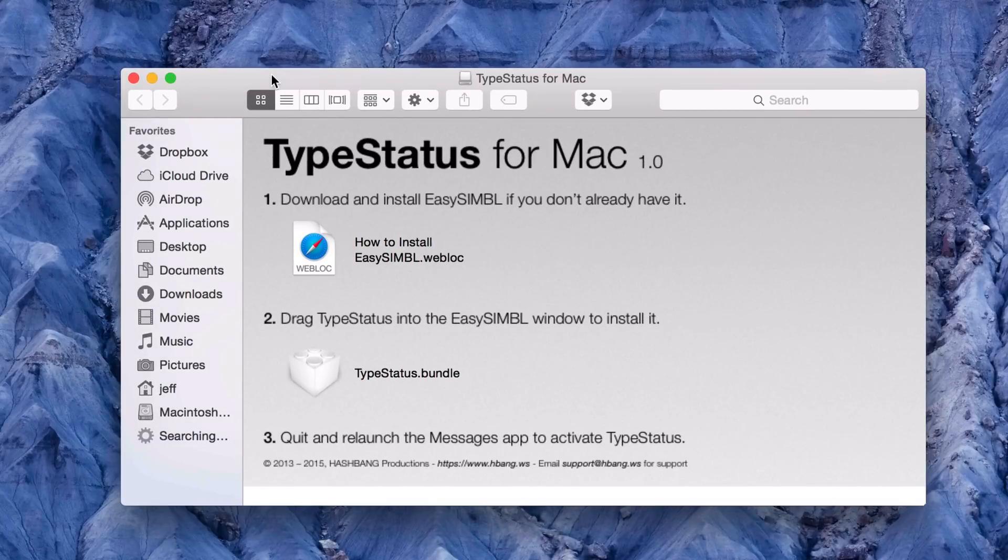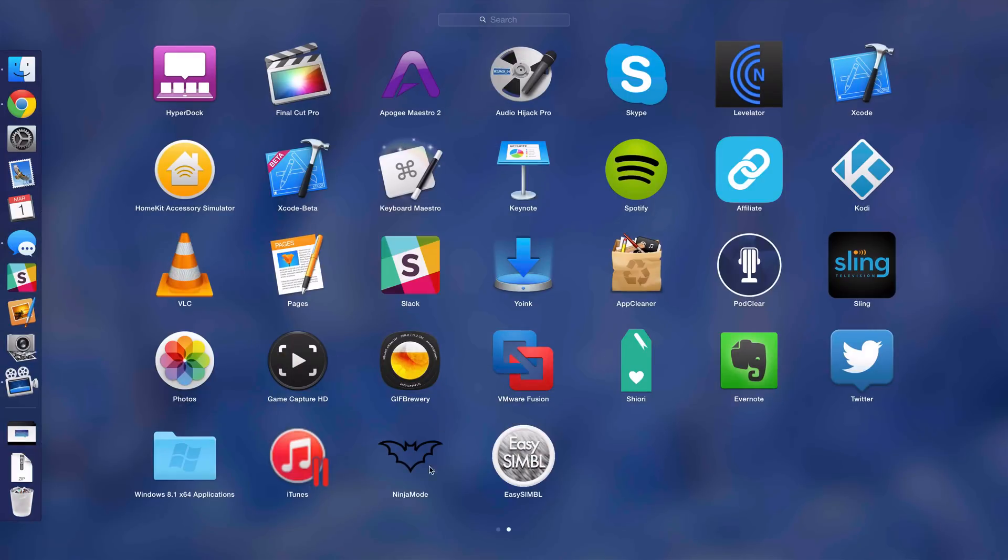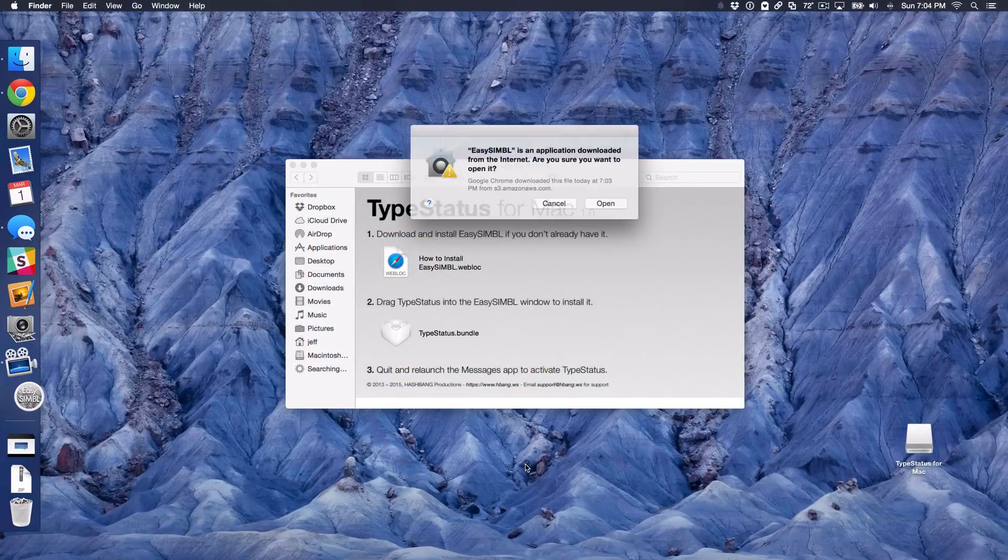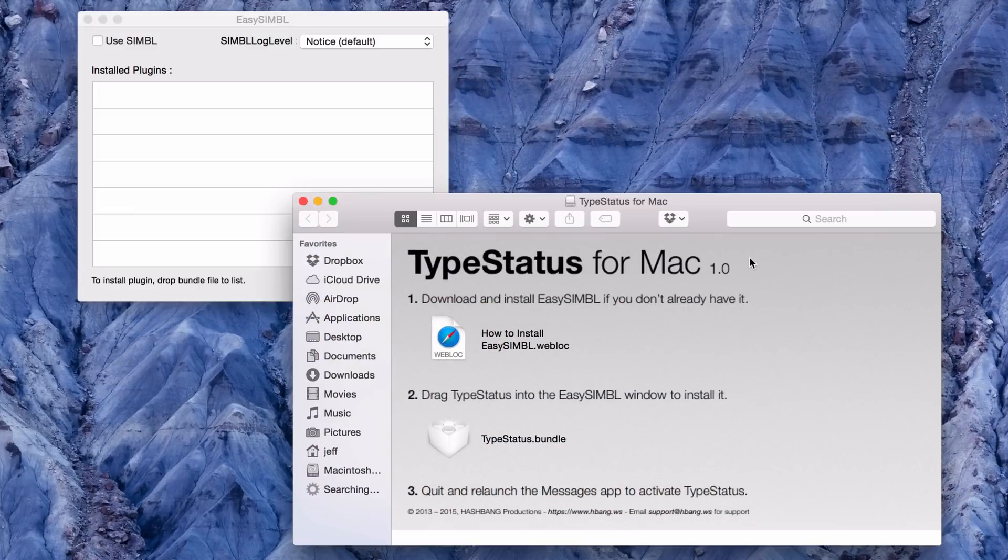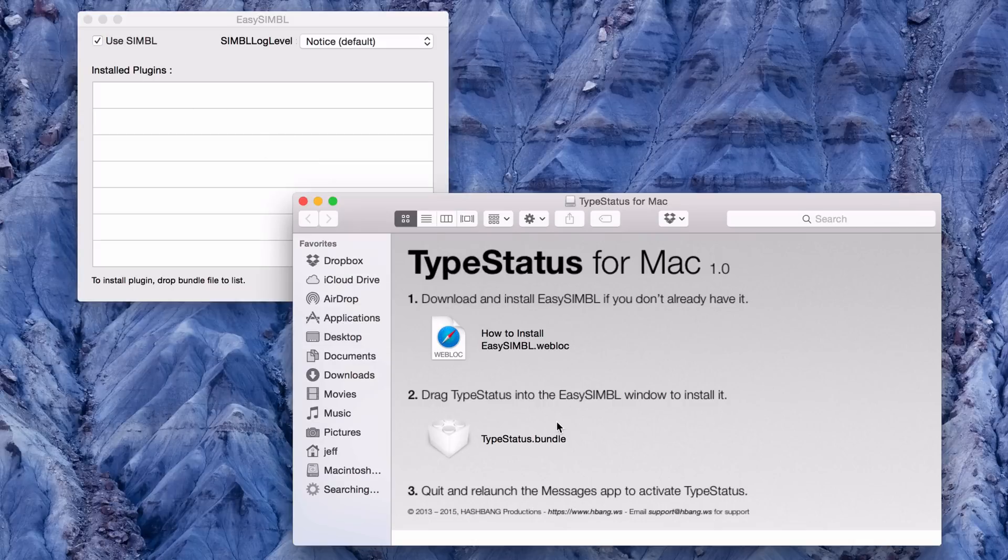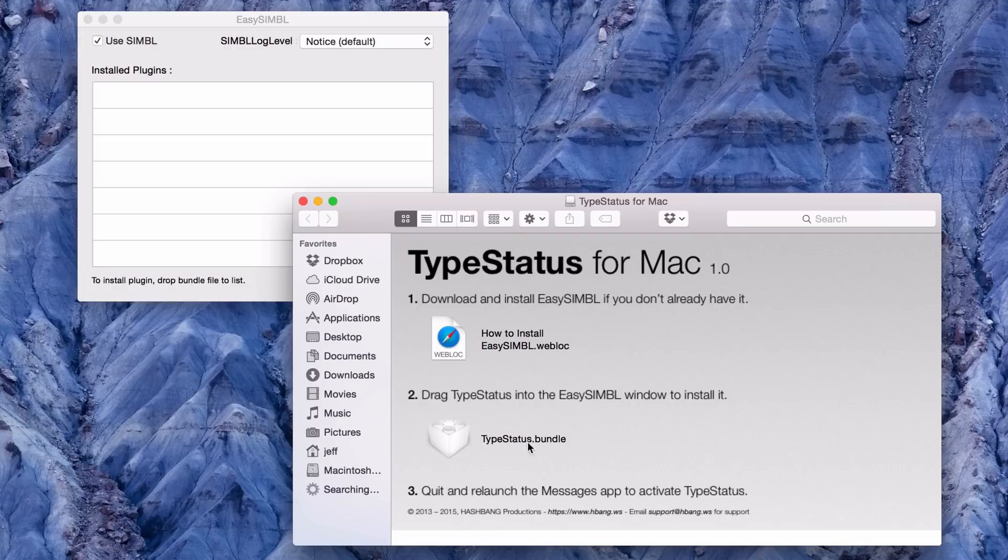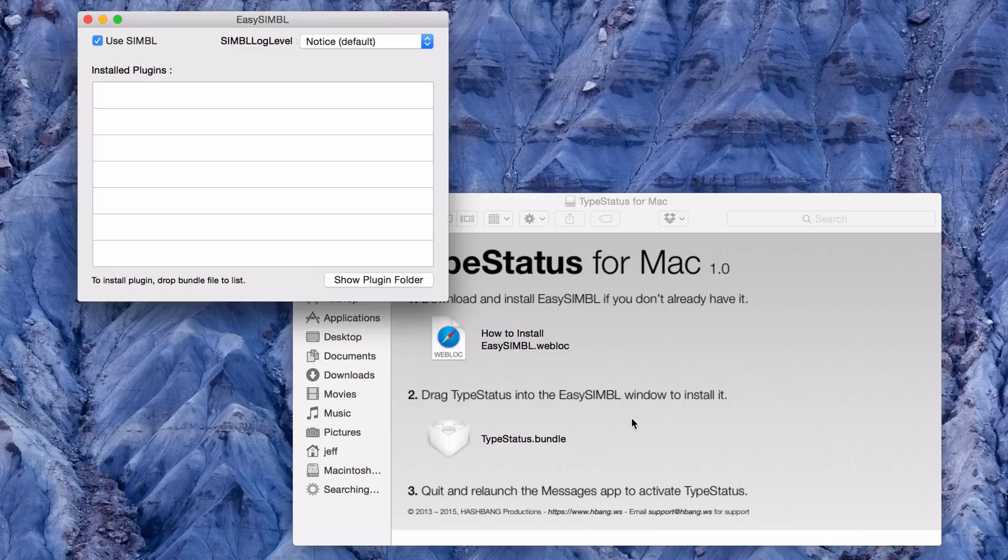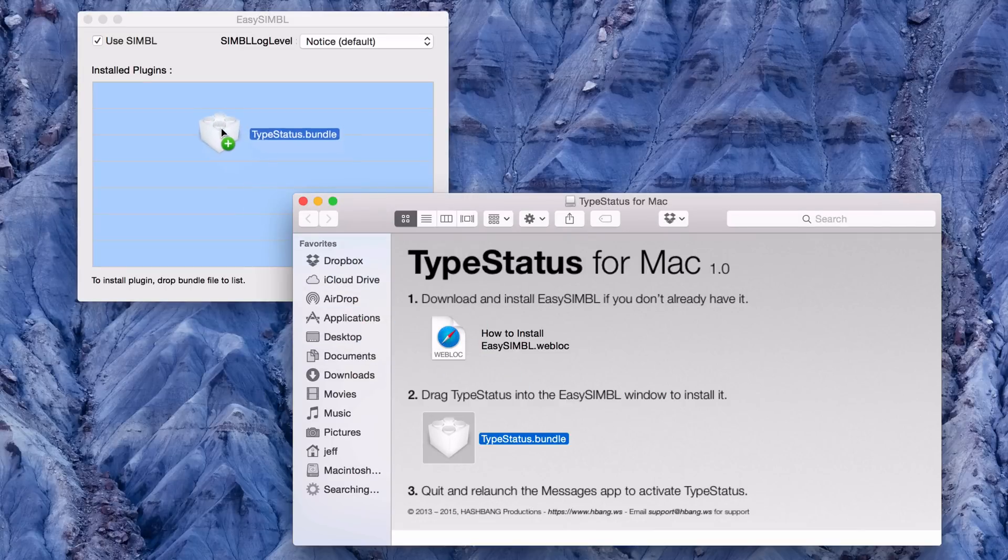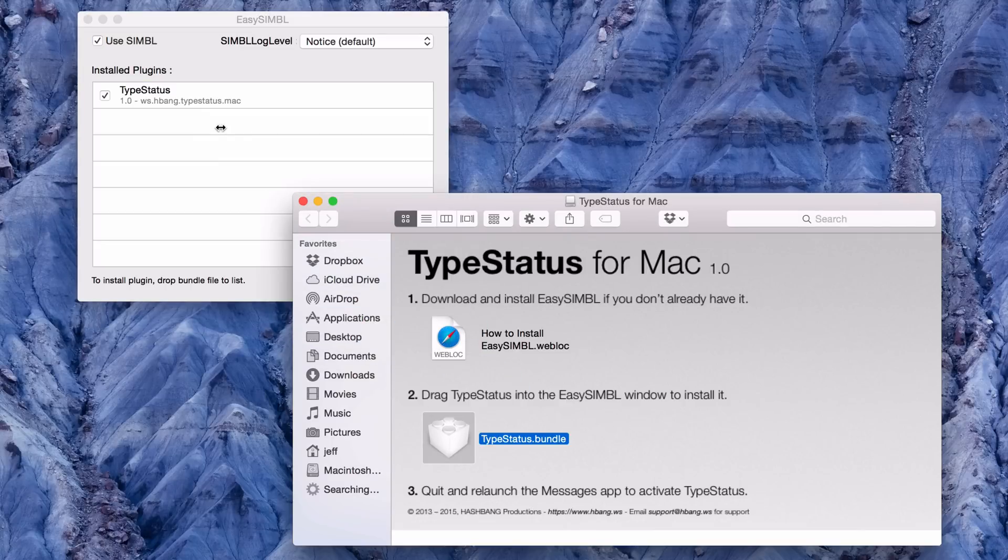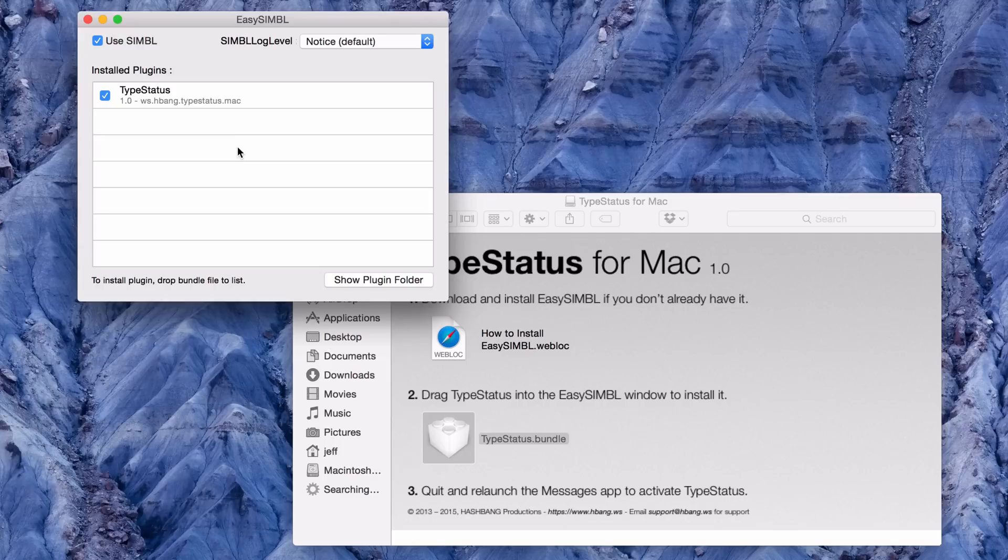The next thing we want to do is go ahead and start up EasySIMBL. So I'm going to go to my Launchpad. I'm going to click on EasySIMBL here. Click on Open. And now what we want to do is click this little checkbox here, Use SIMBL. And then we want to drag this TypeStatus.bundle file over into the installed plugin section of EasySIMBL. So that's what I'm going to do right now. So click that and now we are ready to go.